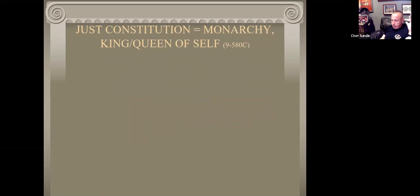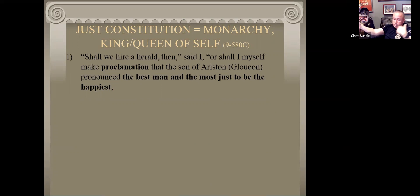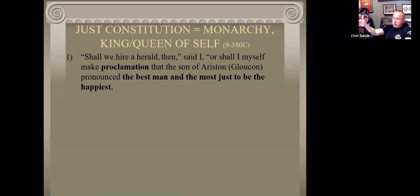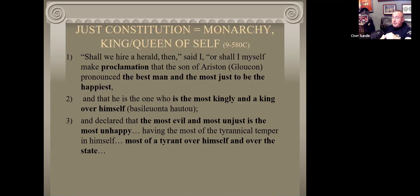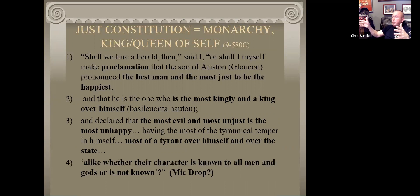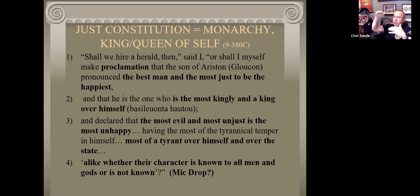A just constitution is a monarchy - you're king or queen of yourself. We get there at Book Nine. He says: 'Shall we hire a herald, or shall I myself make the proclamation that the son of Ariston, Glaucon, has just said from his questioning, the best man and the most just is the happiest, and that he who is most kingly and a king over himself - and the most evil and most unjust is the most unhappy - he who is the most tyrant over himself and over the state.' This is just another way he's reinforcing what a just psyche is. In this case, that fourth part, that super-ego, is the constitution - we have our three parts: reason, spirit, and appetites.